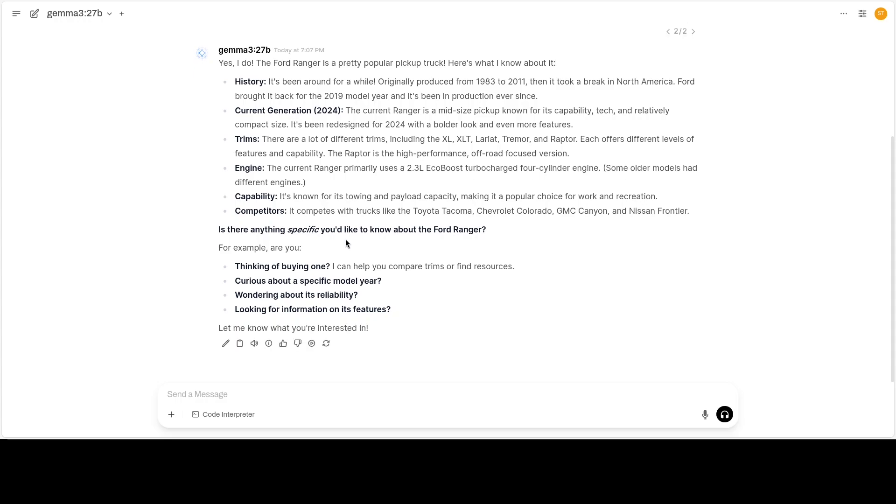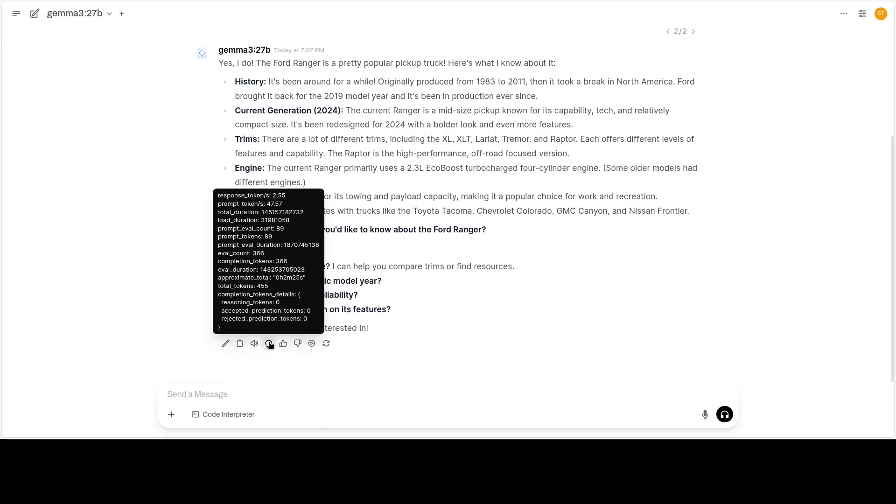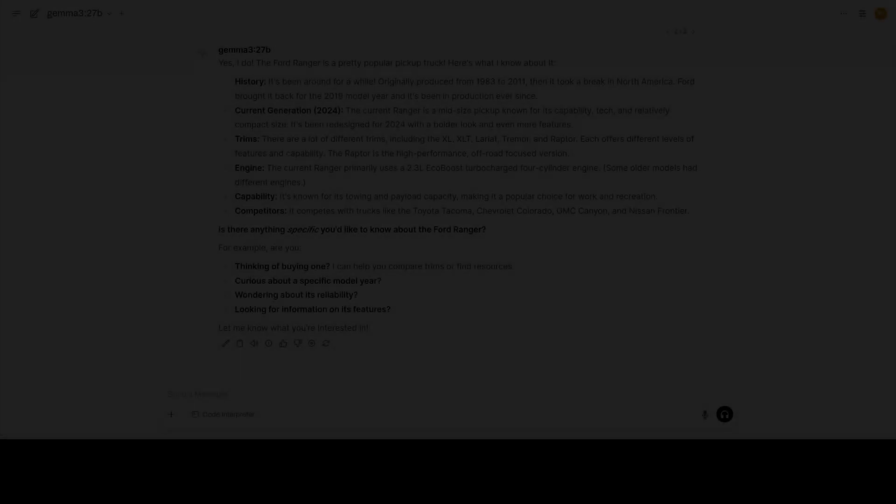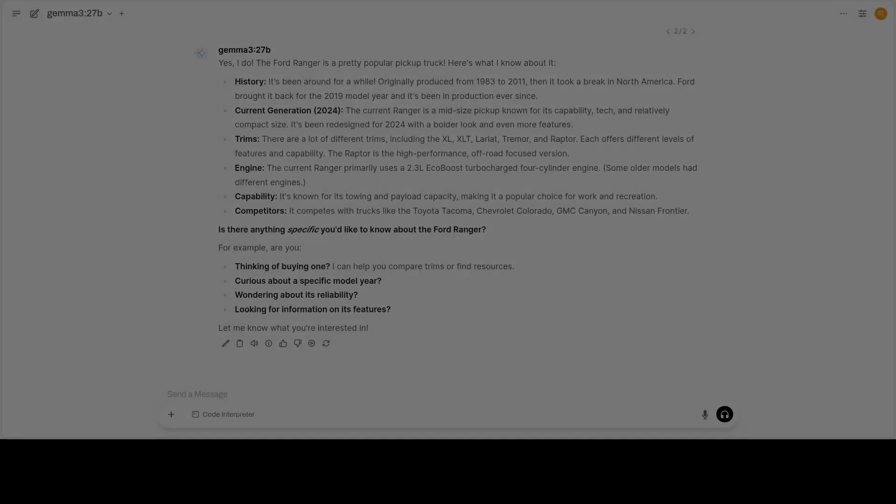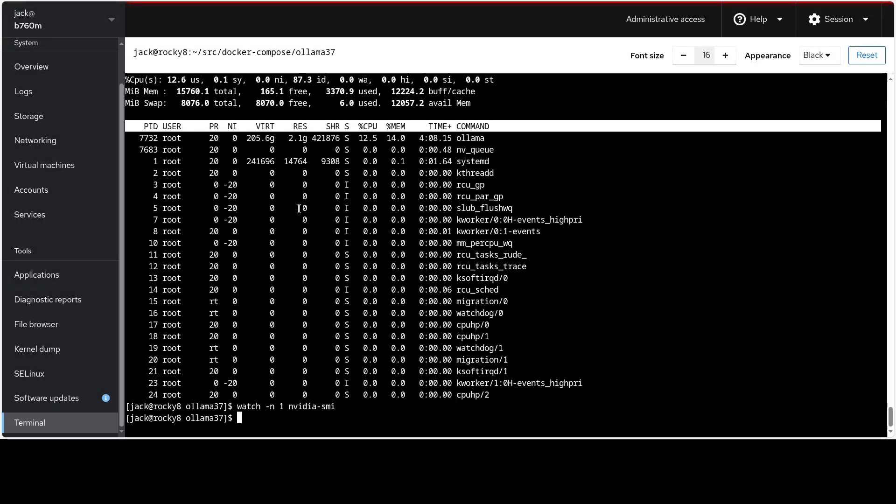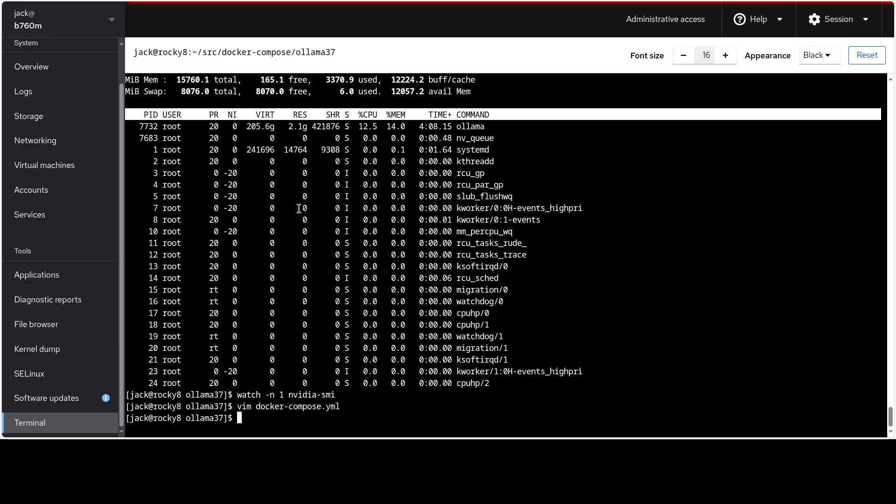So let's look at the numbers. With two cards running, we are seeing around 2.55 tokens per second. Now comparing to a single card, we are getting 1.86 tokens per second. That's a pretty solid 37% boost in speed. But it's not magic. It's not quite 100% faster.